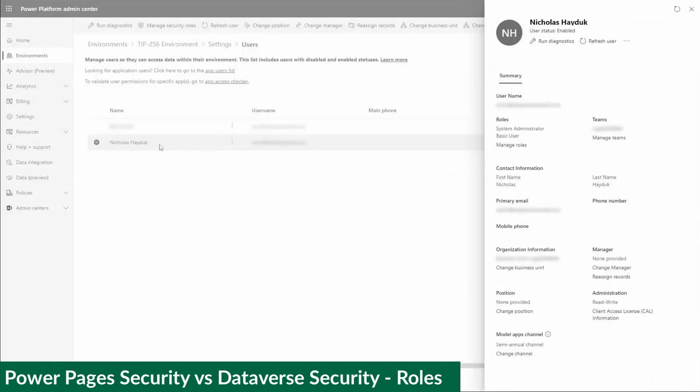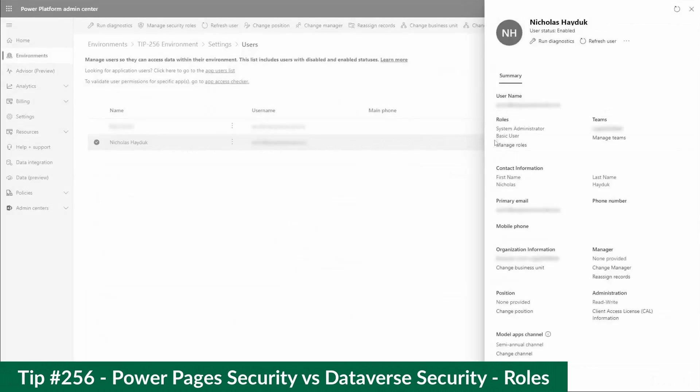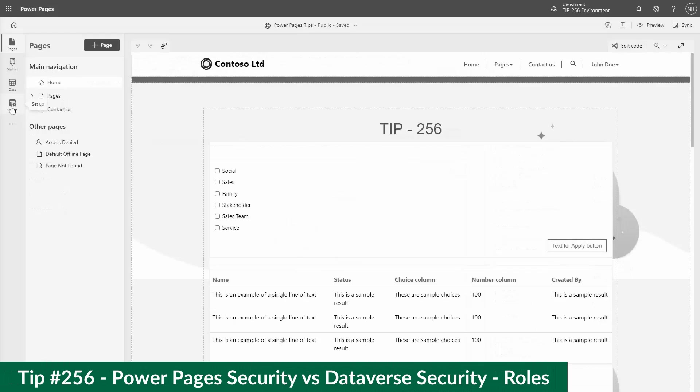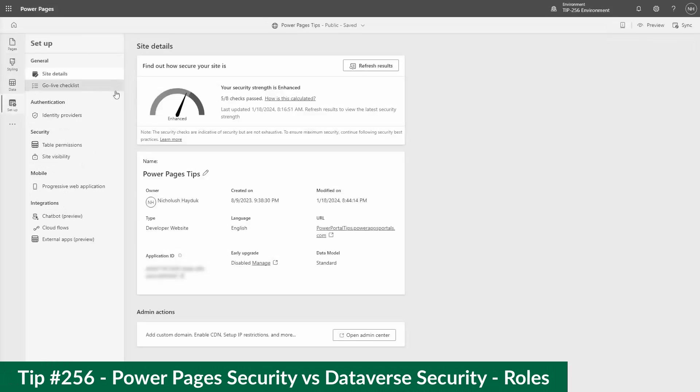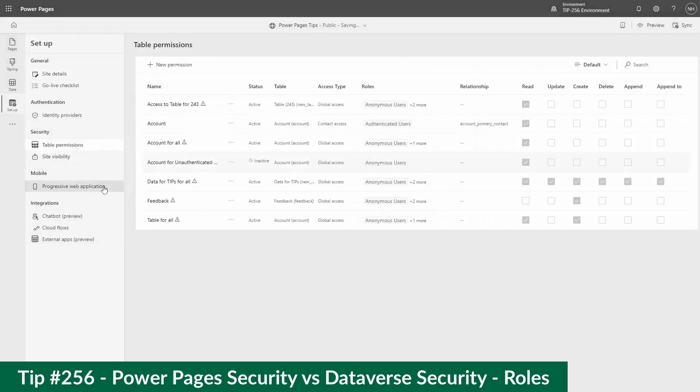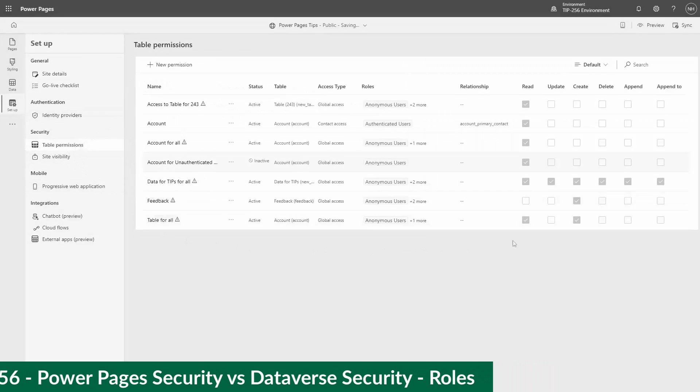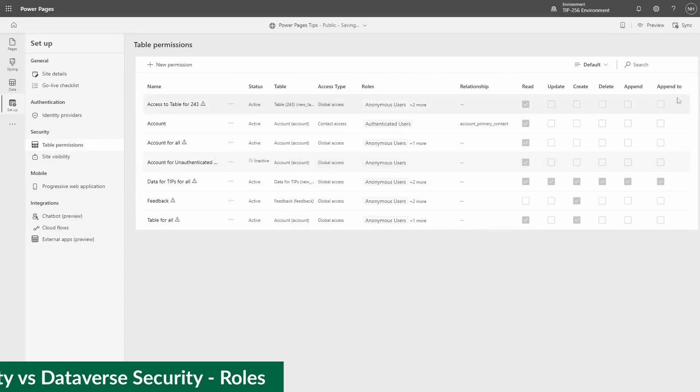In our last tip, I talked about how Dataverse uses security roles to provide permissions to users, and Power Pages uses web roles. In this tip, I'm going to look at how Dataverse and Power Pages control access to individual rows in the database.